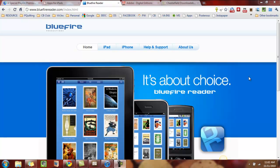Good day everyone, Maggie B here for Apps for iPads with this Friday's edition of Tips and Tricks. Today I have an exciting one for you and I'm going to show you exactly how you can transfer digital library books to your iPad.